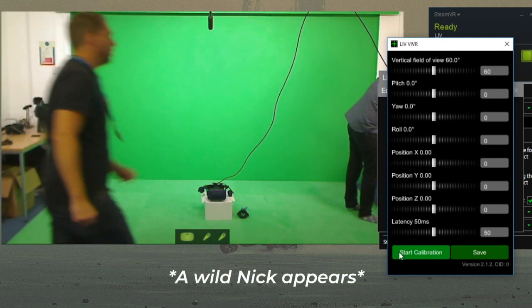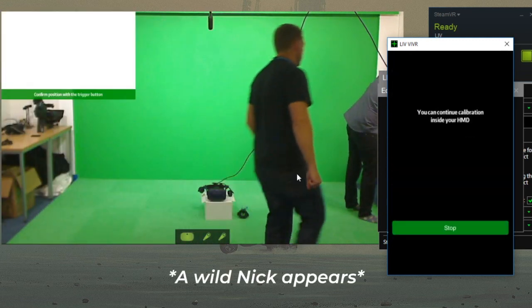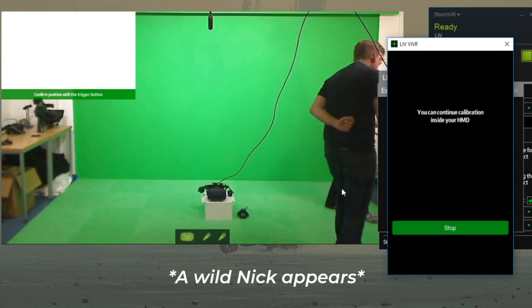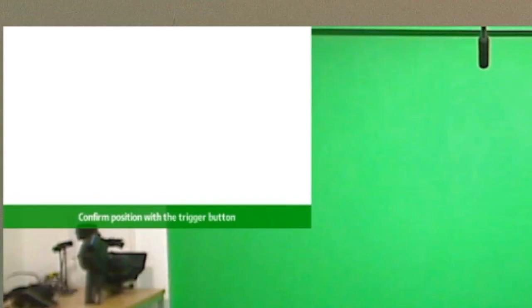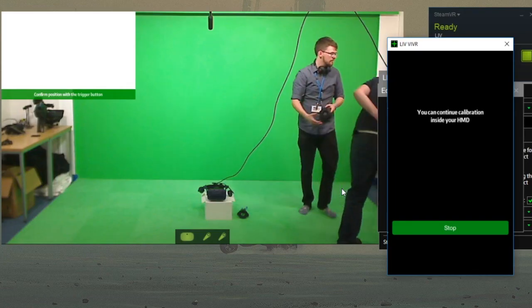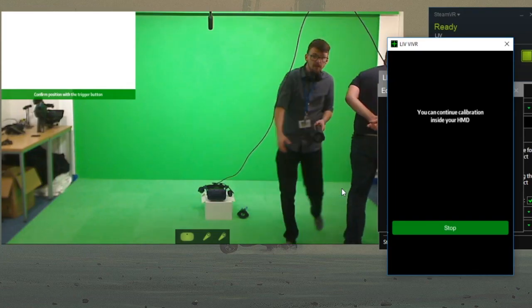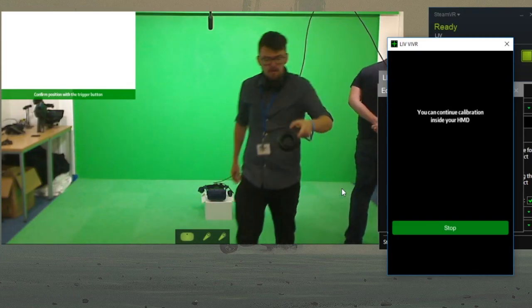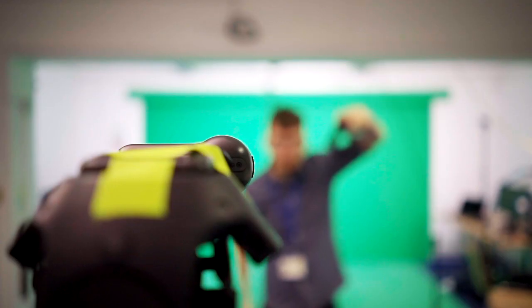On the desktop, click Start calibration and a message should pop up saying Confirm position with the trigger button. Pick up your controller and take it to your camera.